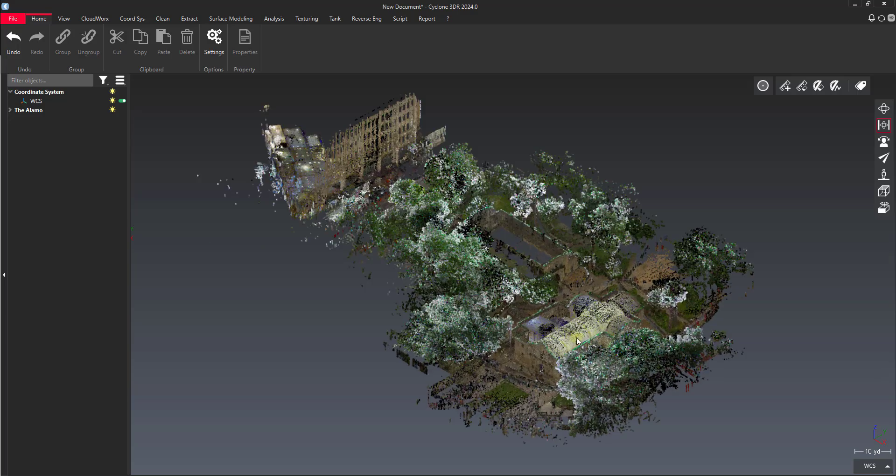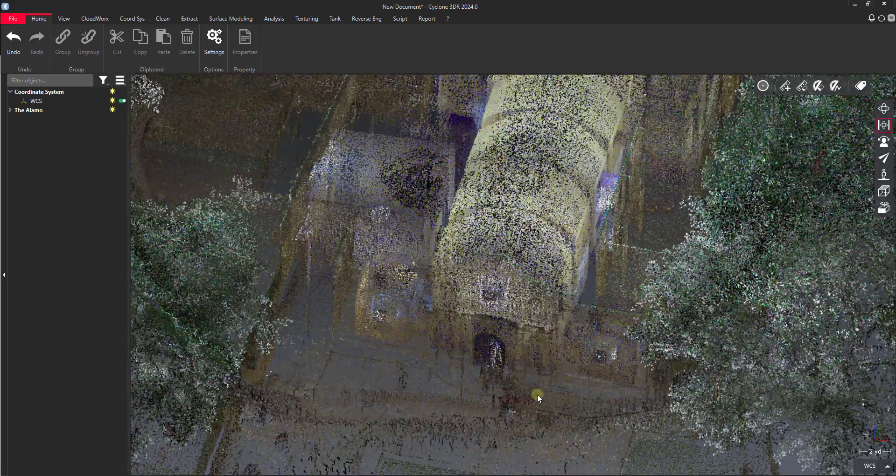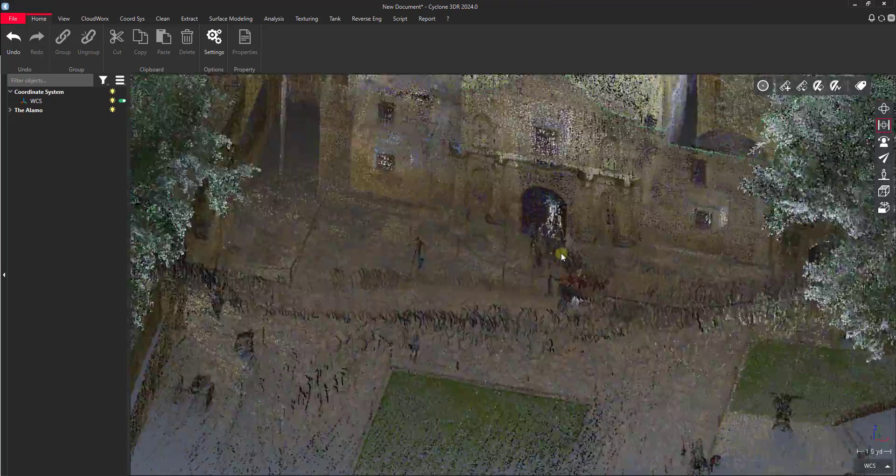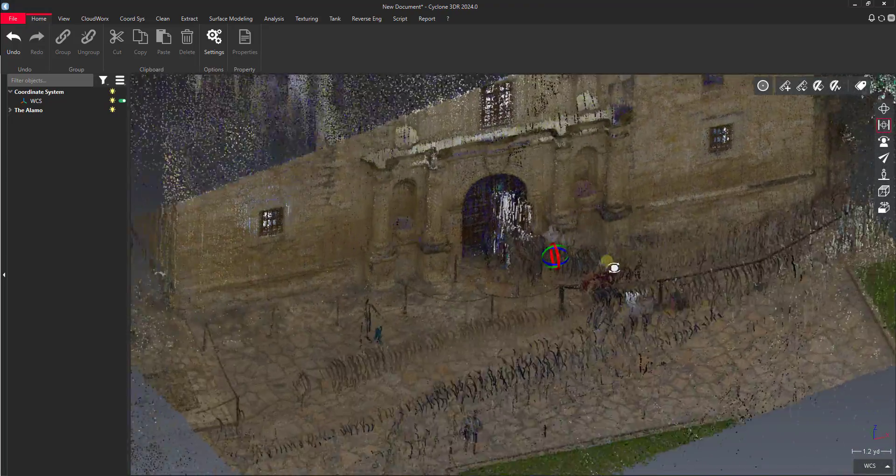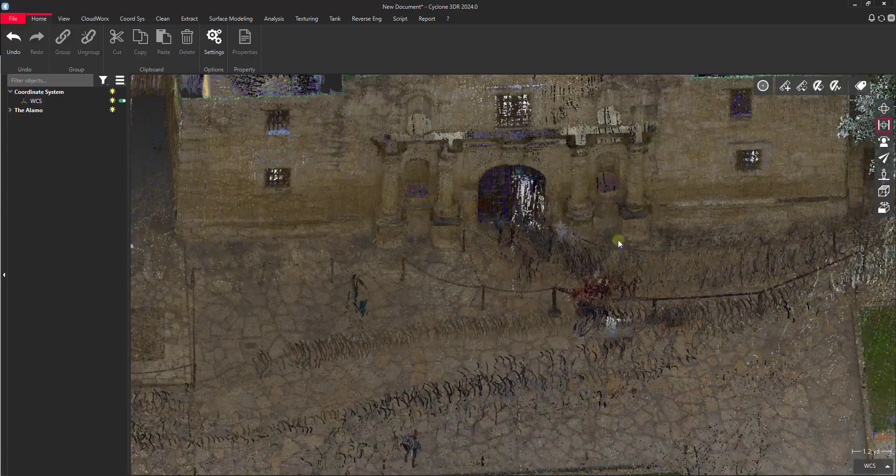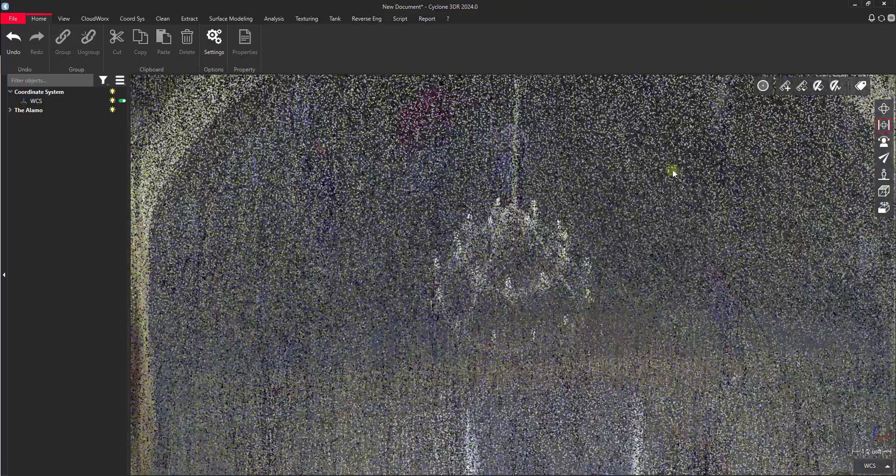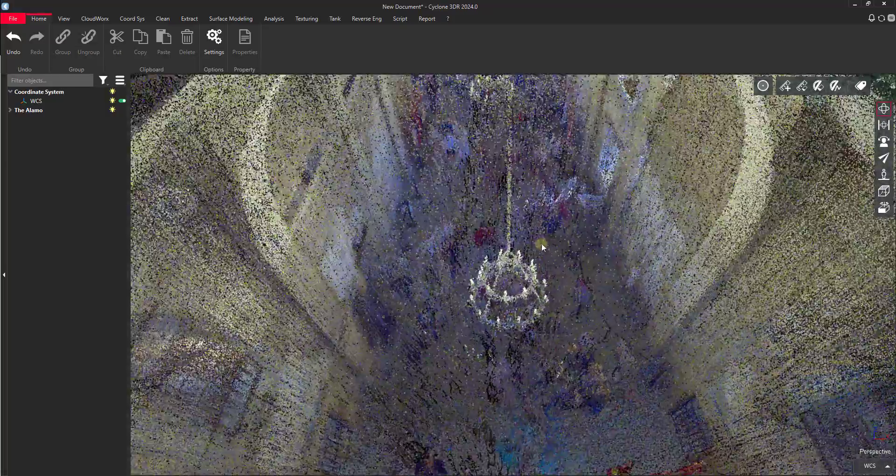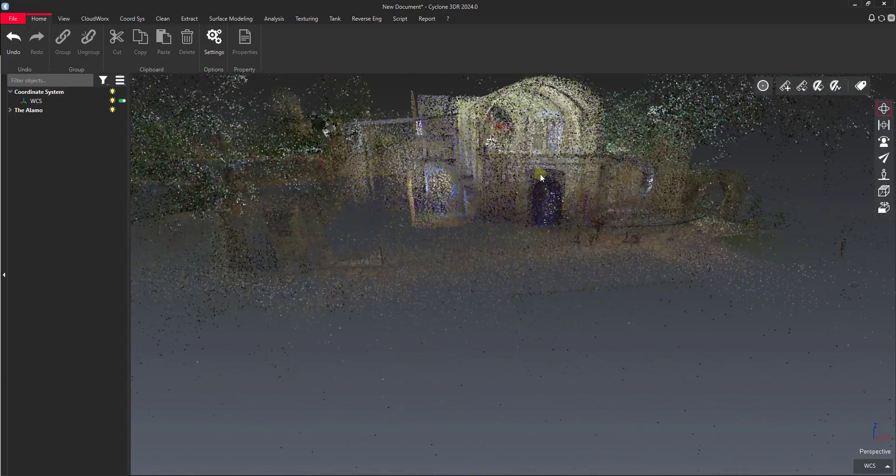You can see here we've got a point cloud that we have a lot of noise from pedestrians in. We've got a whole line of people going into the building. Inside the building here we've got a lot of people. I just want to go over a quick way to go about cleaning these people out of here.